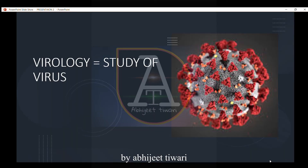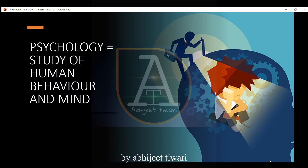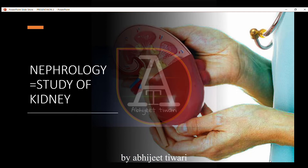Virology is the study of viruses. Psychology is the study of human behavior and mind. Nephrology is the study of the kidney.